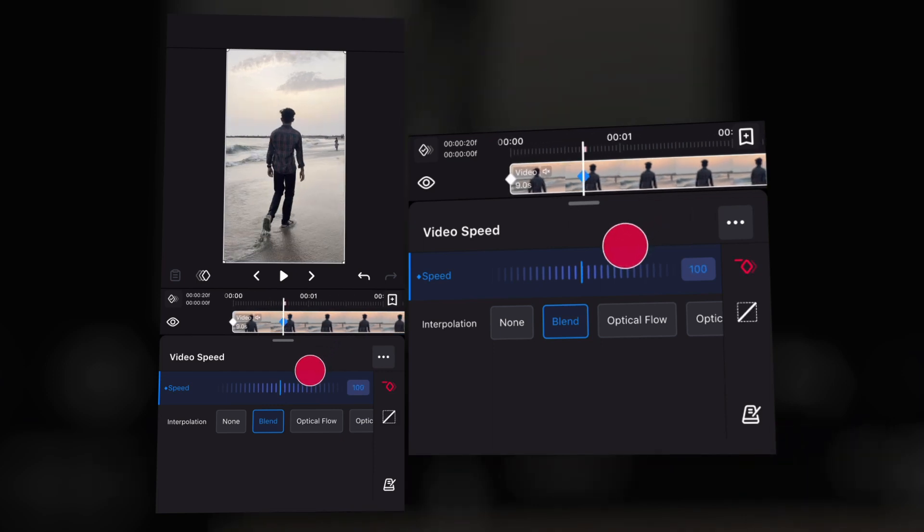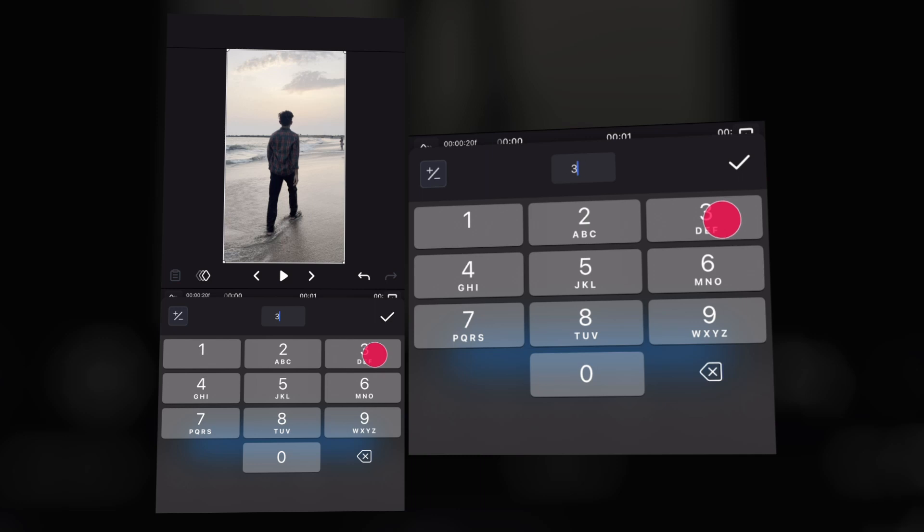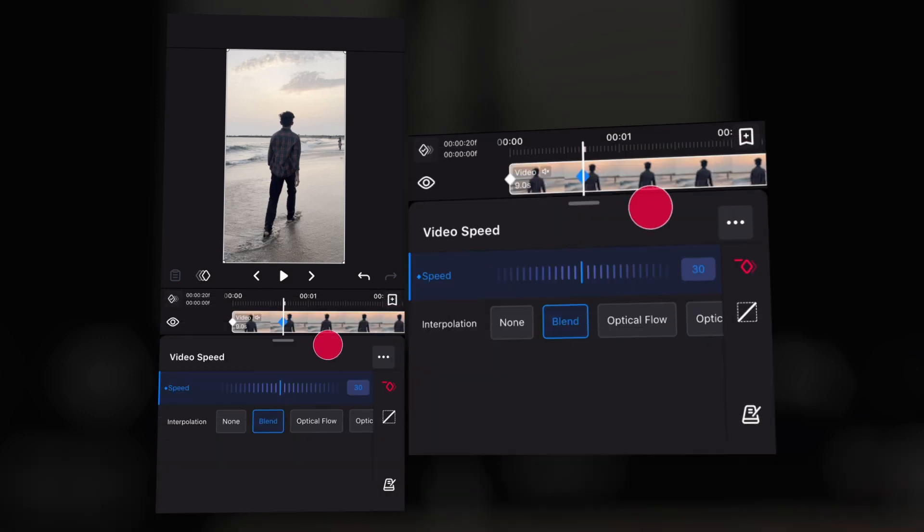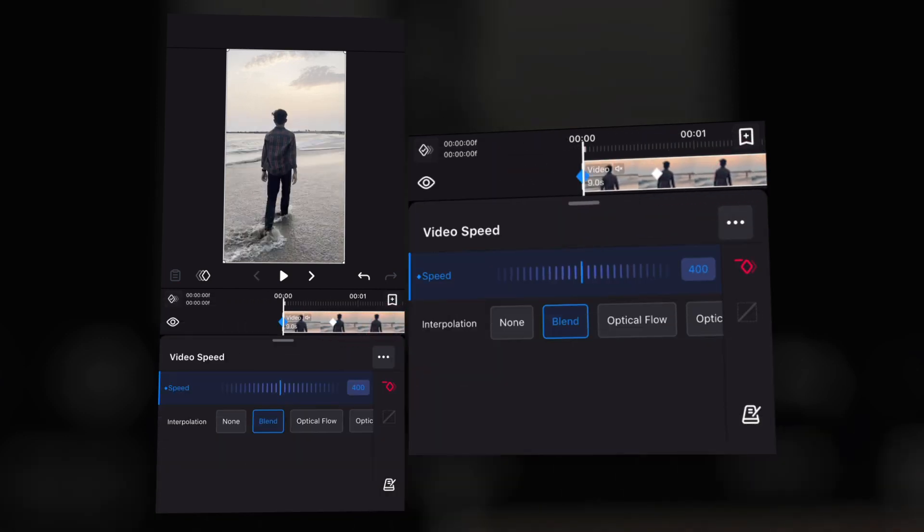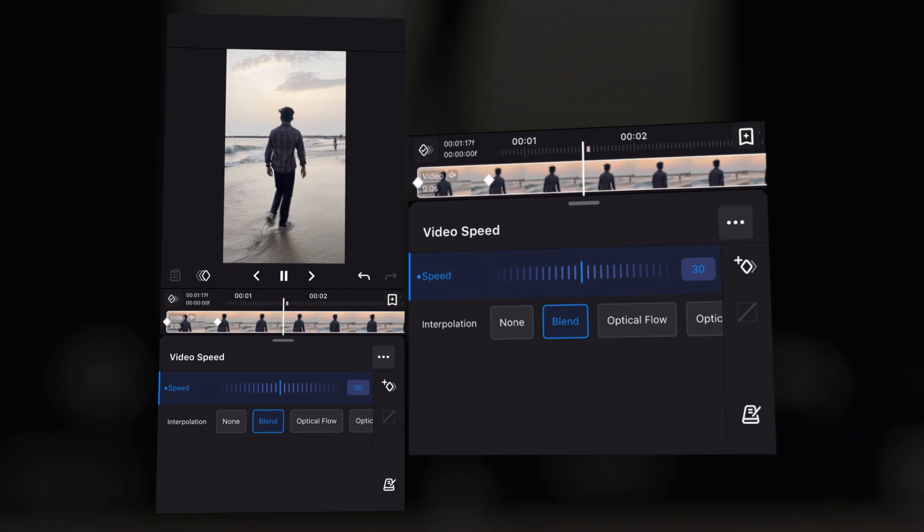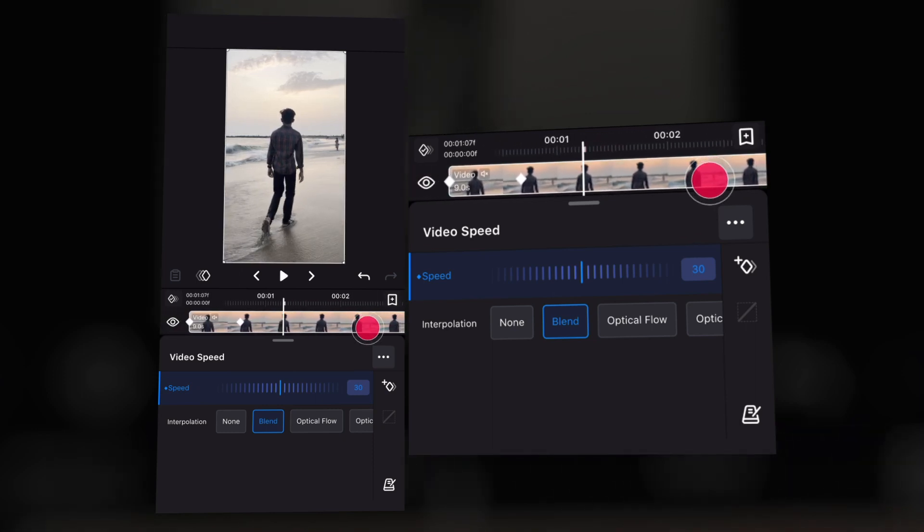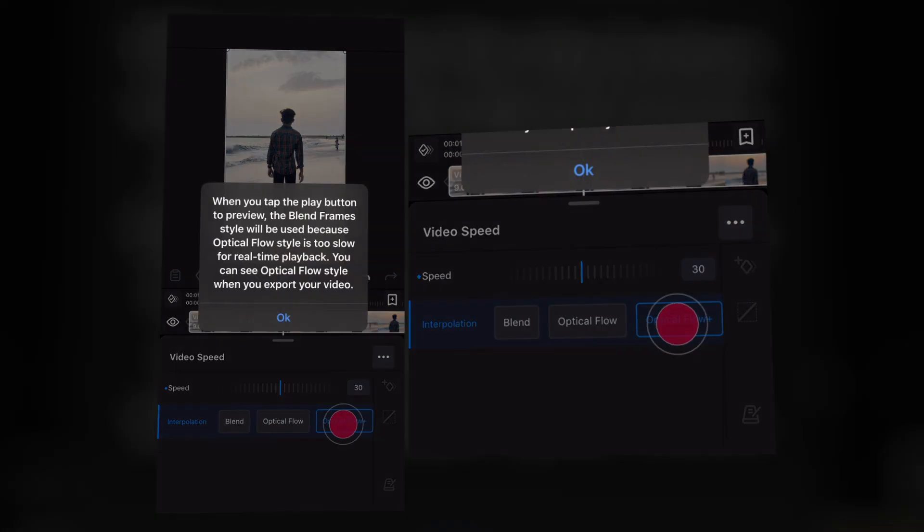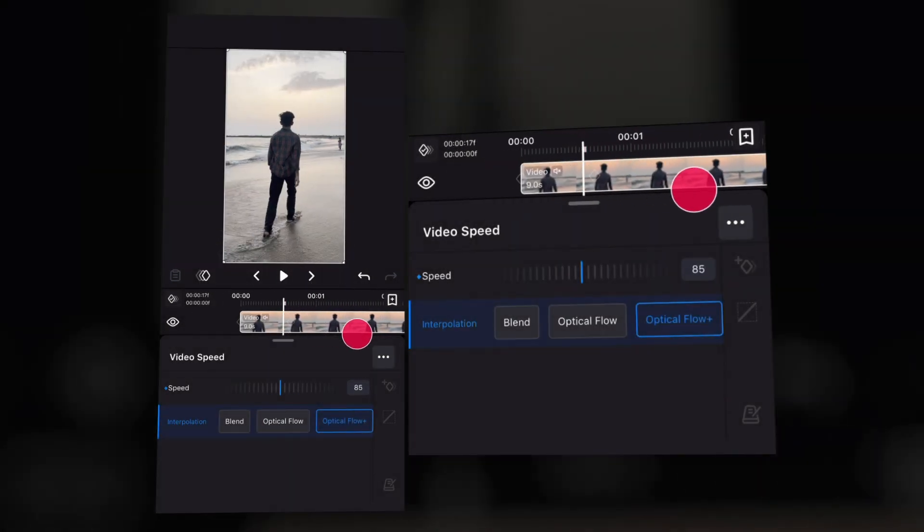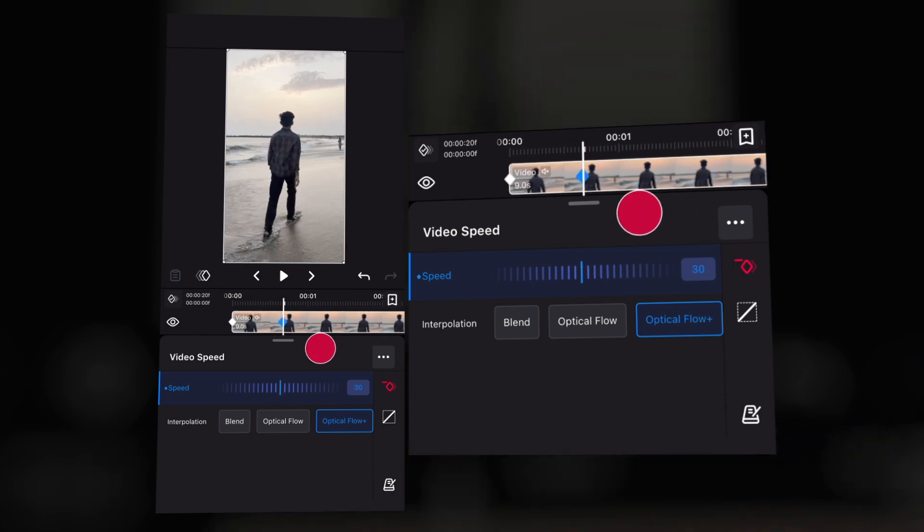For making the video slow motion, come to the second keyframe and make it 30. You can select optical flow plus for getting better smooth than cap cut on the videos.